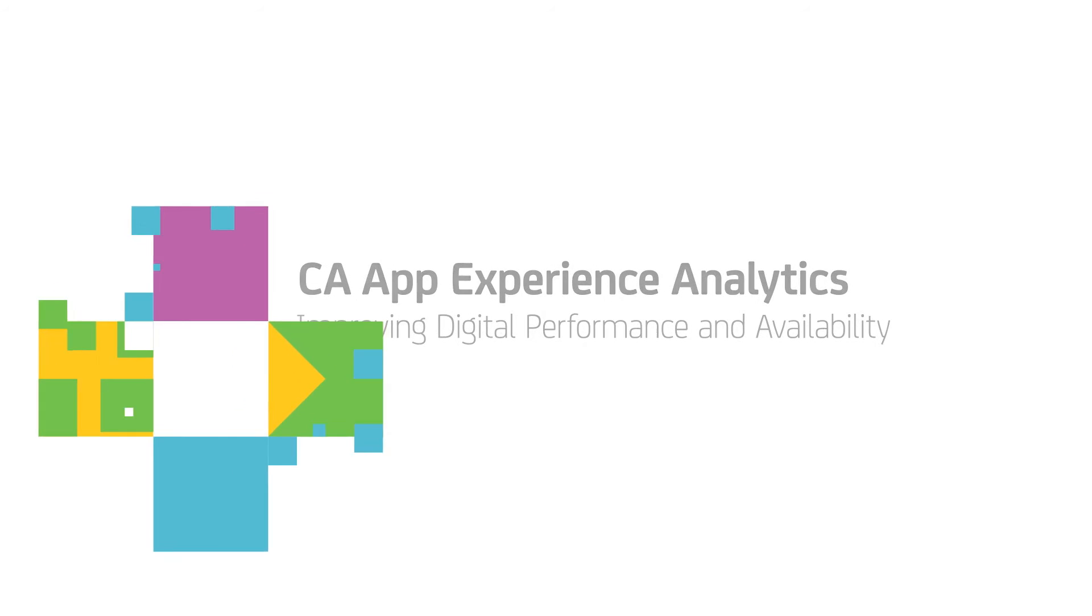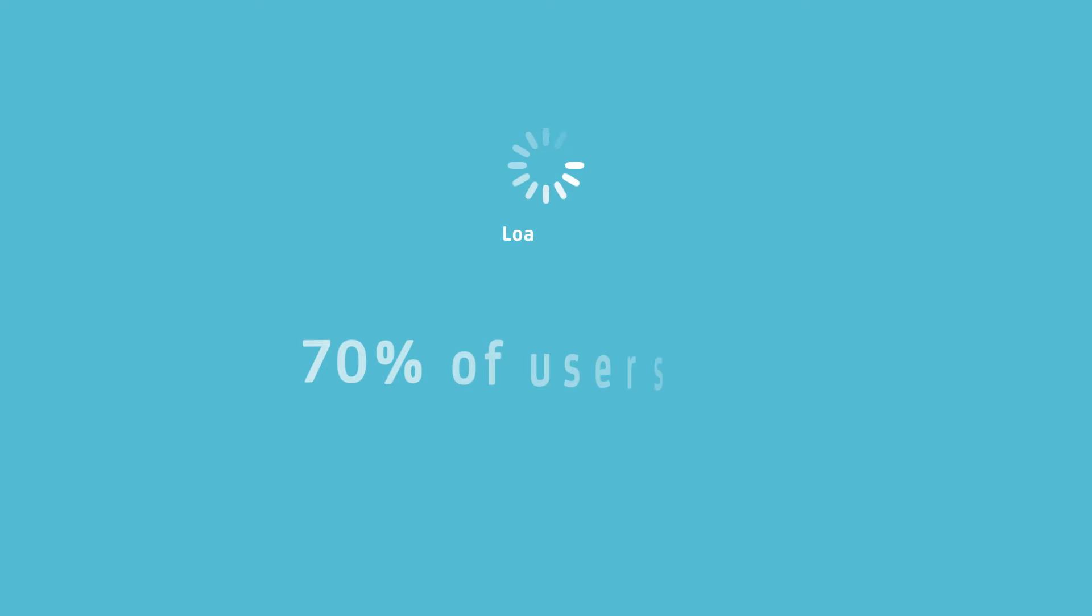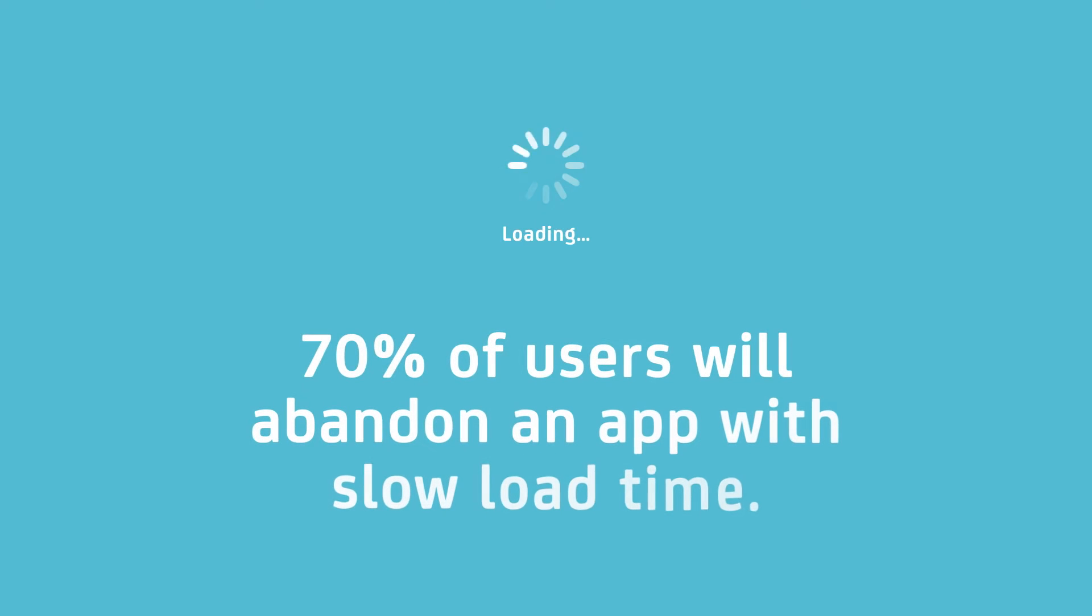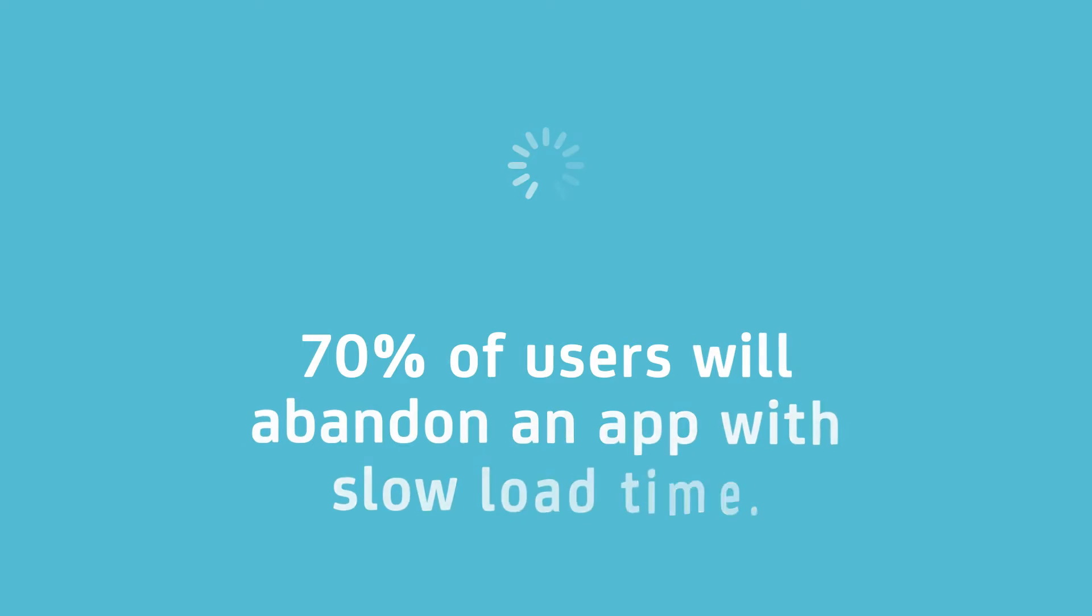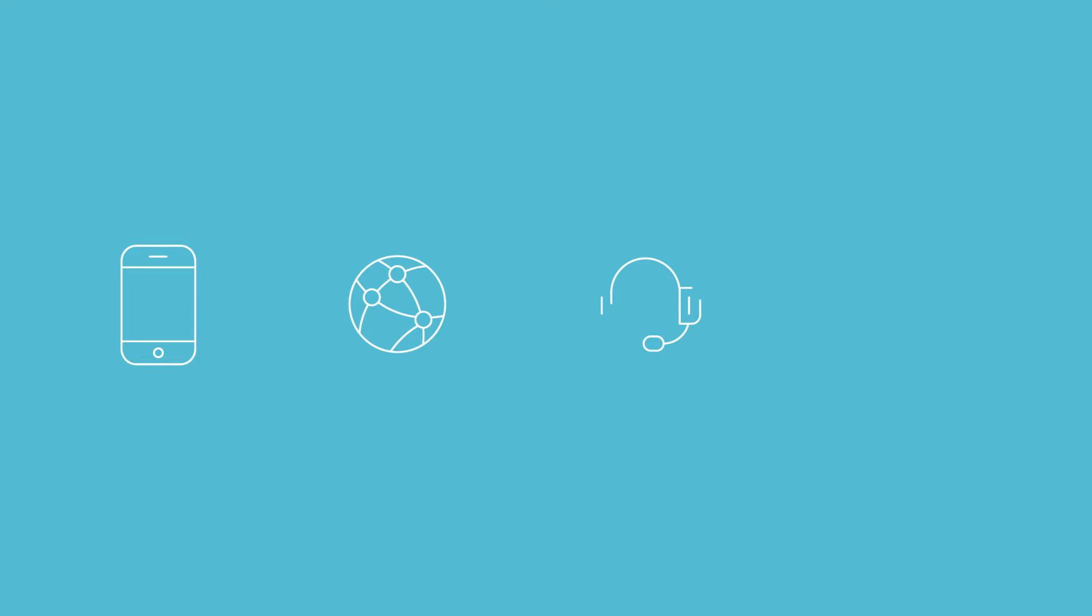Today, users demand speed. In fact, close to 70% of users said they'd abandon an app with a slow load time. That's why delivering great performance across web, mobile, and wearable apps is critical to keeping customers happy.